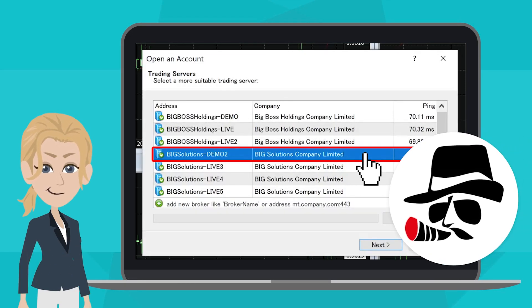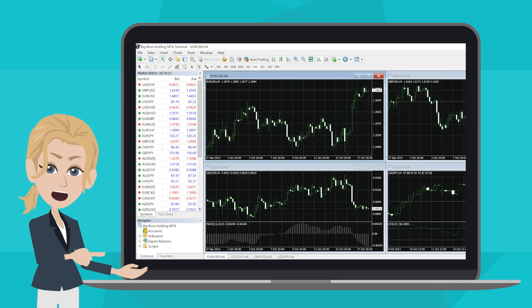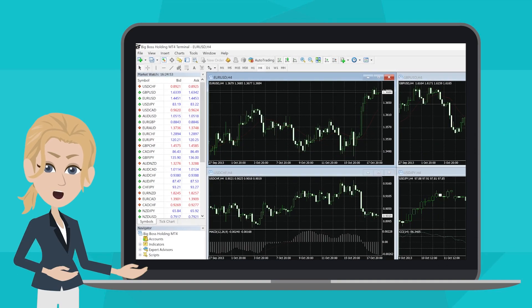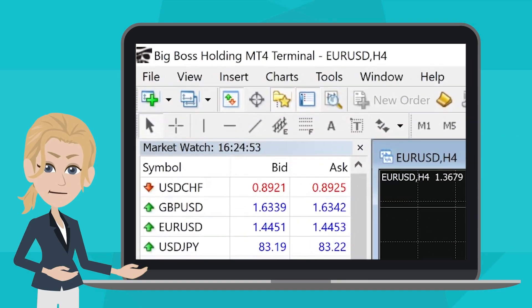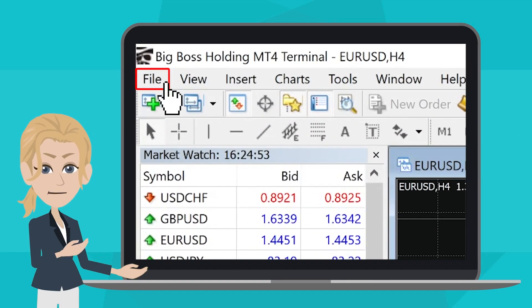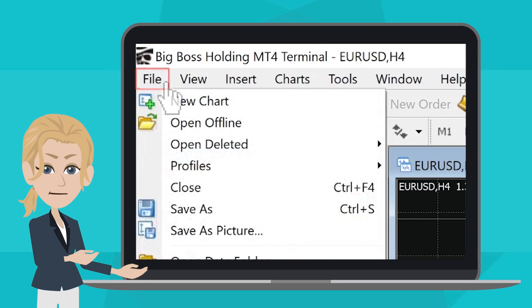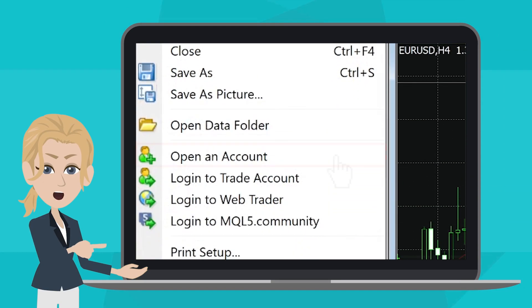What if there's no pop-up window? How should we continue? In that case, go to the top left corner and click File, then select Open an Account.